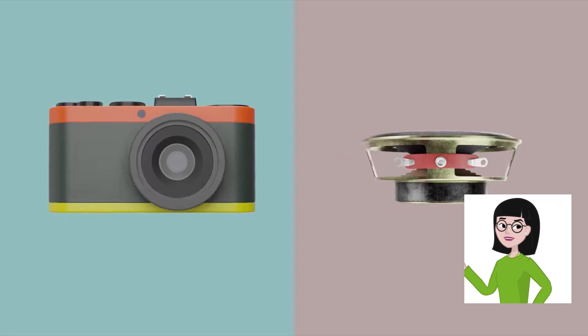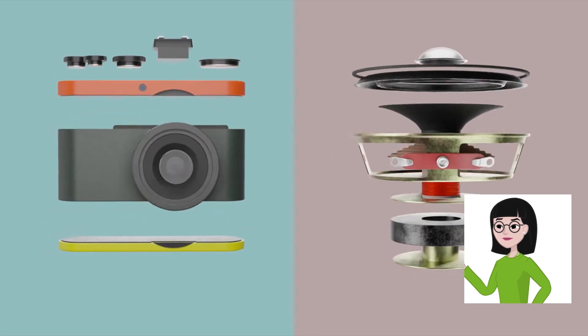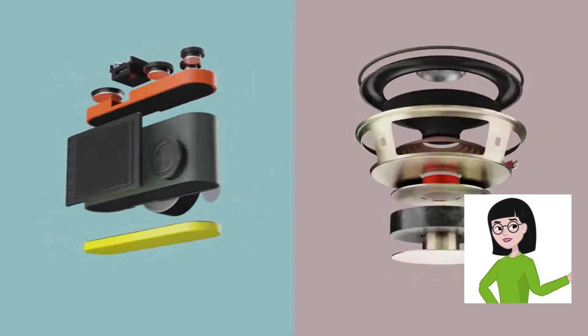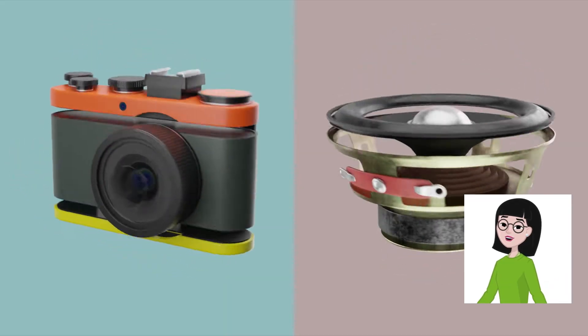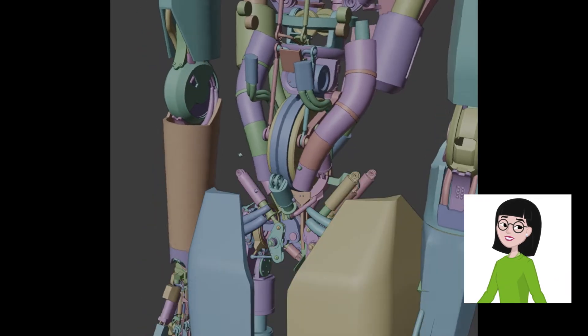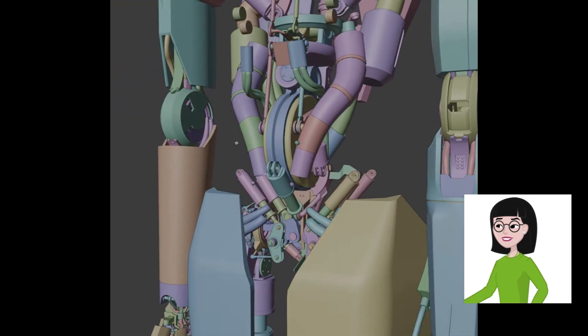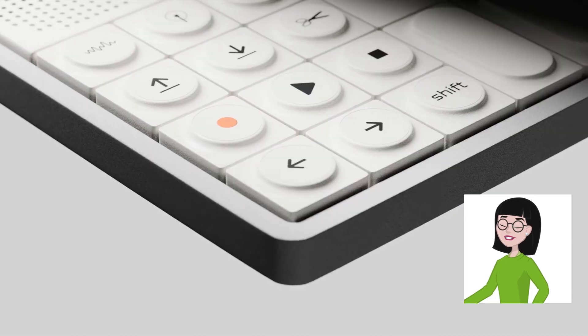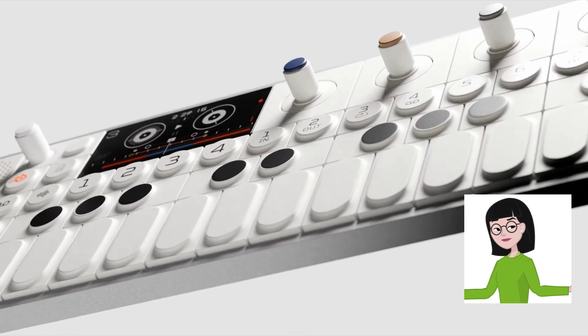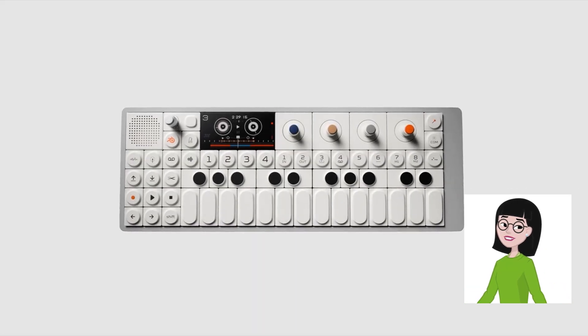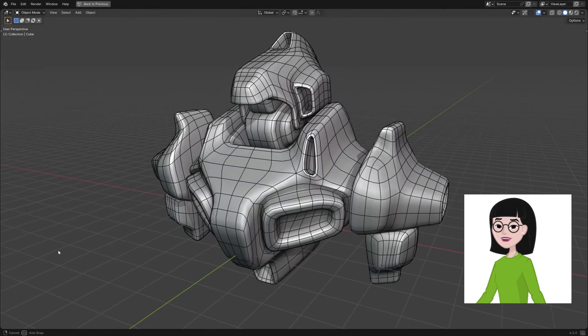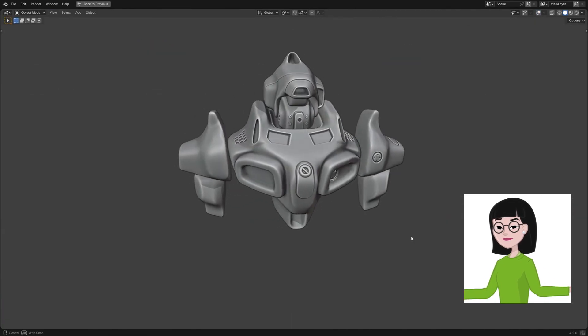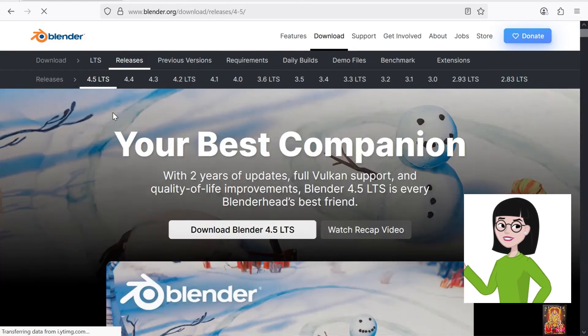Then there's Blender, which might surprise some people on this list. While Blender is traditionally thought of as an animation and rendering tool, it's also an excellent choice for engineers who want organic modeling capabilities alongside precise measurements. I've used it for conceptual product design and visualization because it lets you create complex shapes that are hard to model in parametric CAD software. Plus, it's open source and completely free, which makes it a great companion tool.